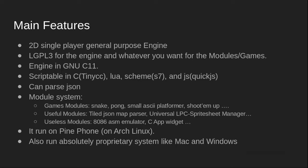You also have other utility modules like Tiled JSON Map Parser, and you also have some not so useful modules like an 8086 ASM emulator or a C app widget that will take some C program code source, recompile it at runtime, and execute it in the engine.